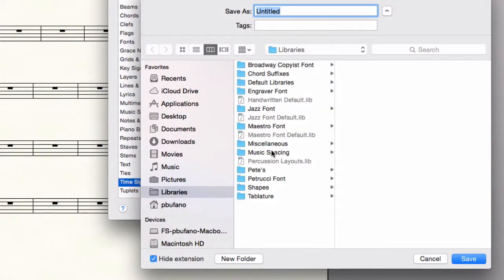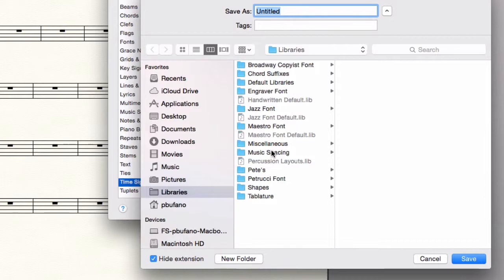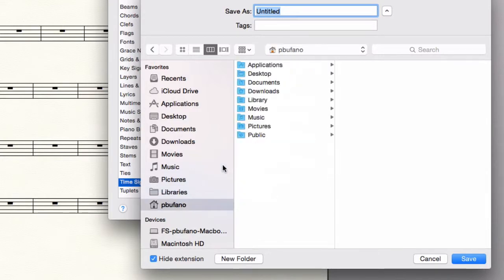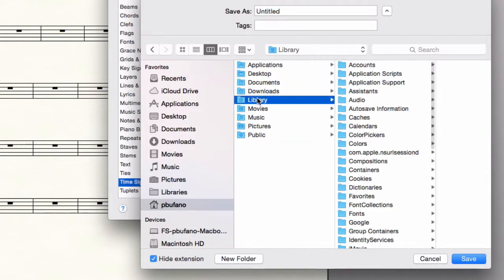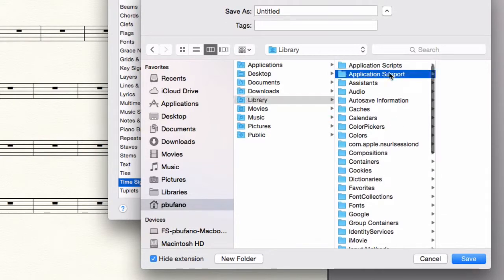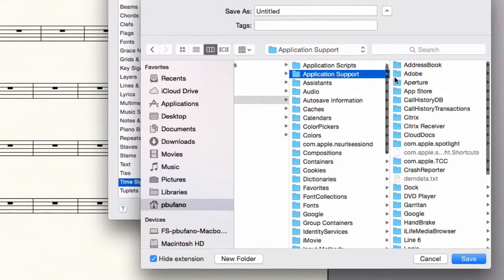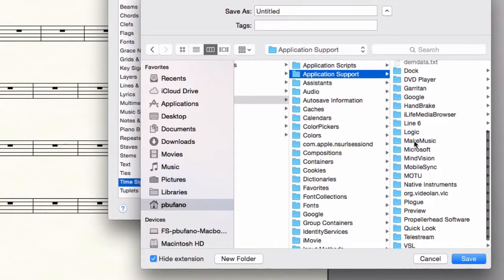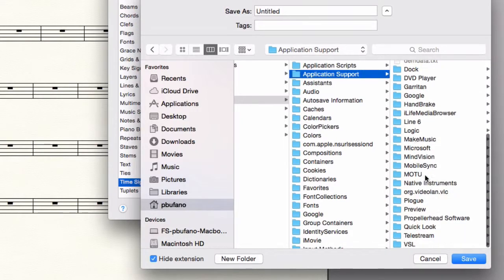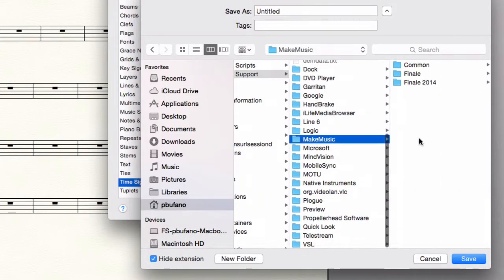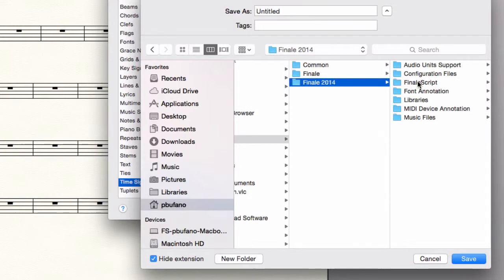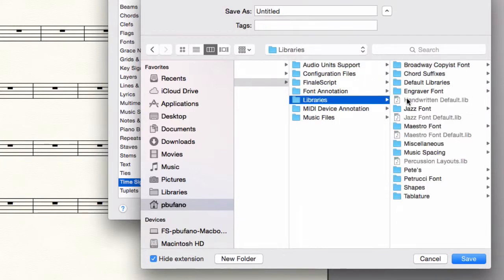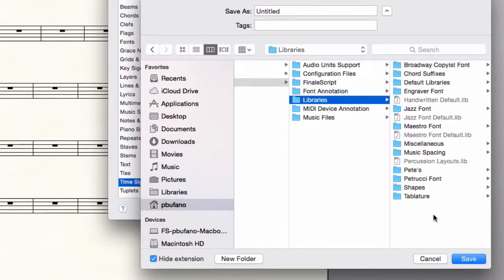Document options. I'm going to show you the path to find where Finale 2014 installs these by default. But you actually could save this anywhere on your computer, anywhere convenient for you to get to and to move around with a project. You go to your user, the user library, application support, make music, Finale 2014, libraries. And you'll see some folders and some libraries here for all the defaults. And you can save it in a folder or however you want.